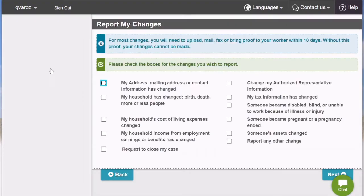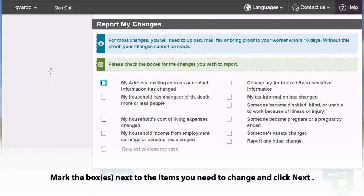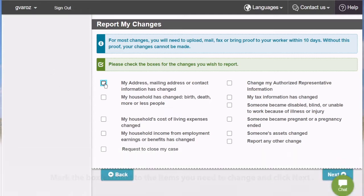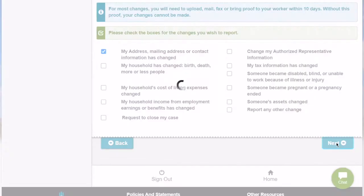You will then be presented with a series of options to make changes to. For this example, I'm only going to make a change to my mailing address, so I will mark the box next to My Address, Mailing Address, or Contact Information Has Changed. Then I will scroll down and hit Next.